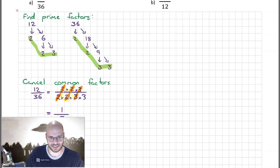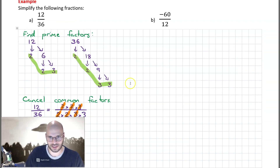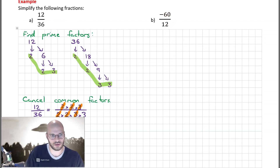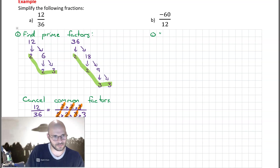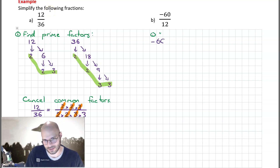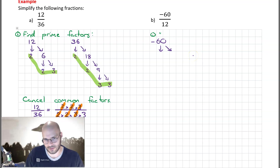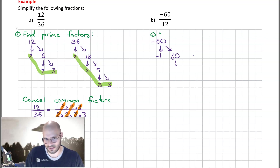Let's have another go: minus 60 over 12. The first thing we're going to do is find all of the prime factors. We notice that minus 60 is a negative number, which means our first factor is minus 1 — our first integer factor. The result left over is 60.